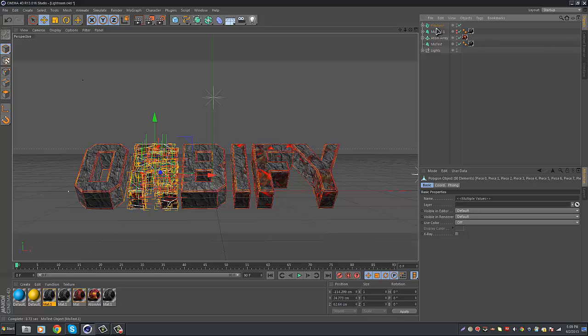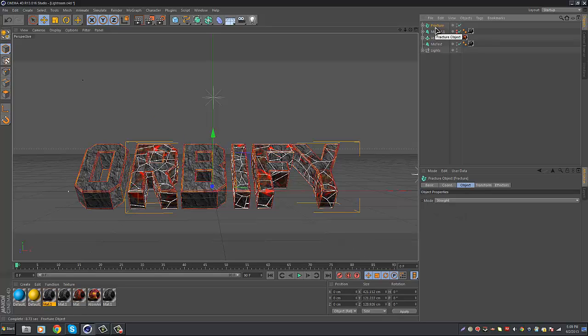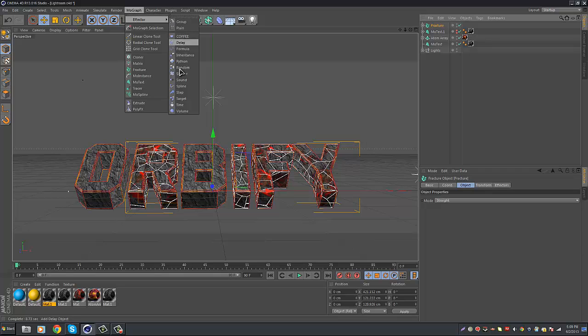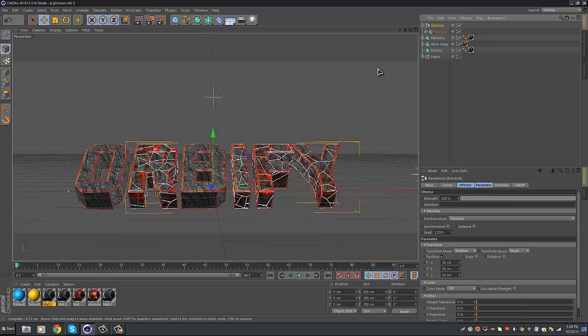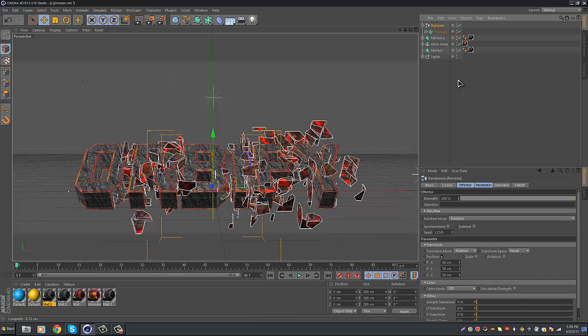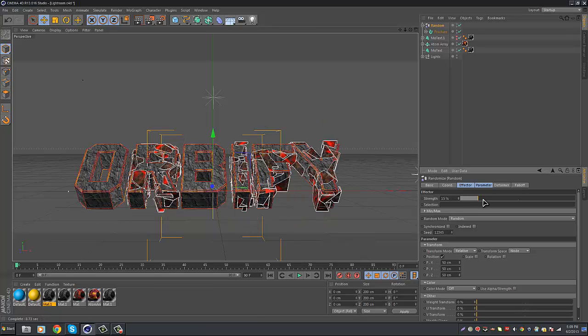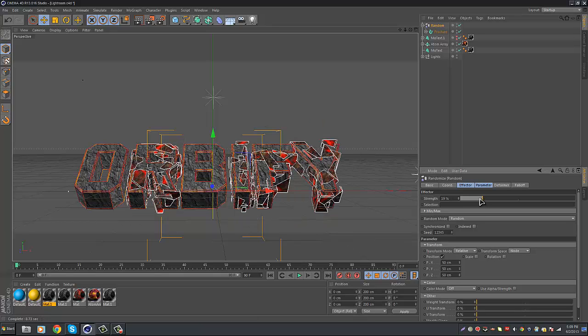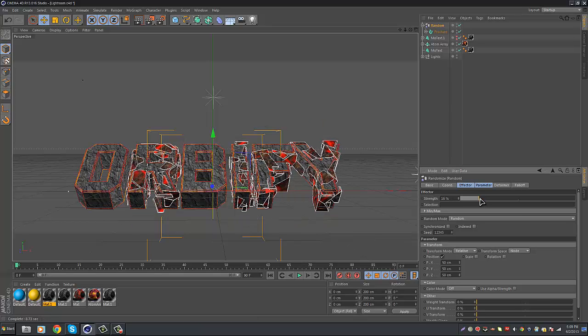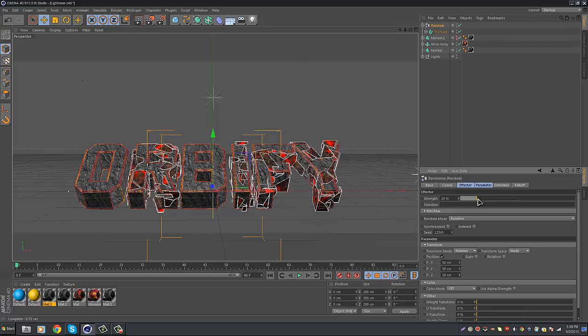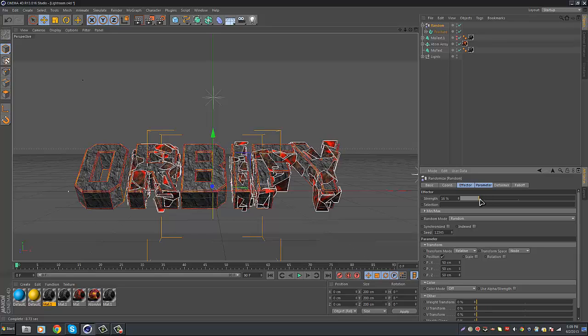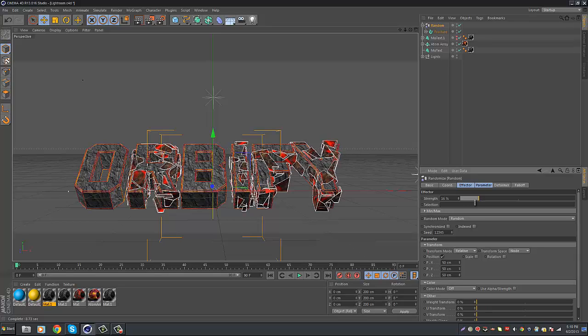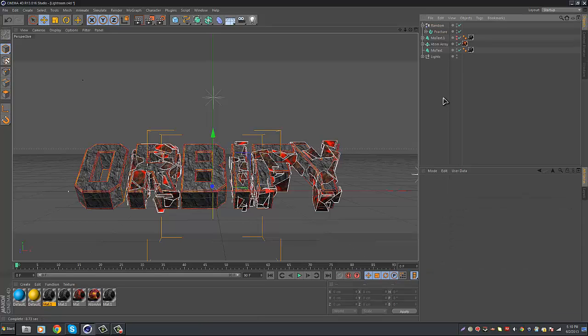So once you do that, you want to click on Fracture, and you're pretty much going to see the outline of the broken parts. Click on Fracture, hold Alt, MoGraph, Effector, and then Random. There you go. This pretty much breaks it all up. Then you want to go to the strength. Kind of put the strength to how you want it. I'm going to go ahead and put mine to, I don't know, about 16. It does depend on what font you're using.